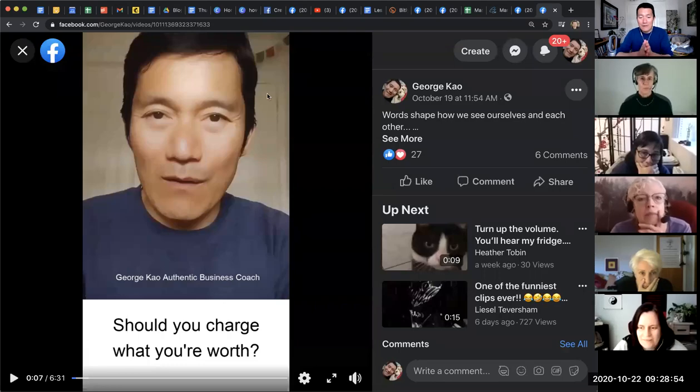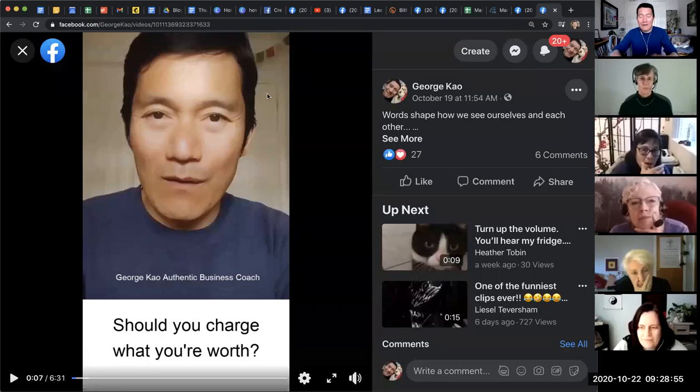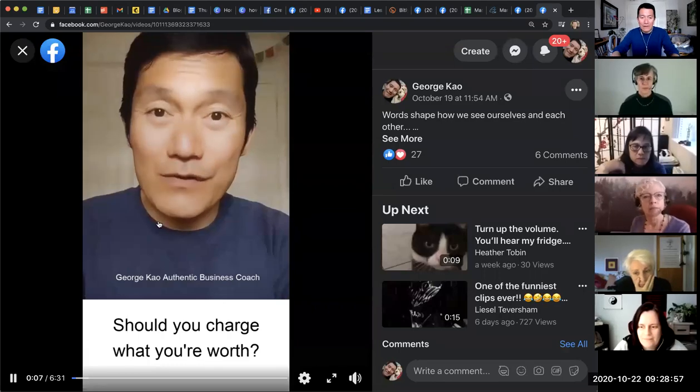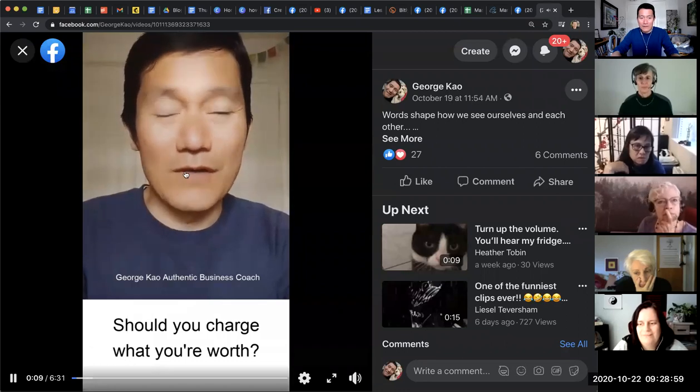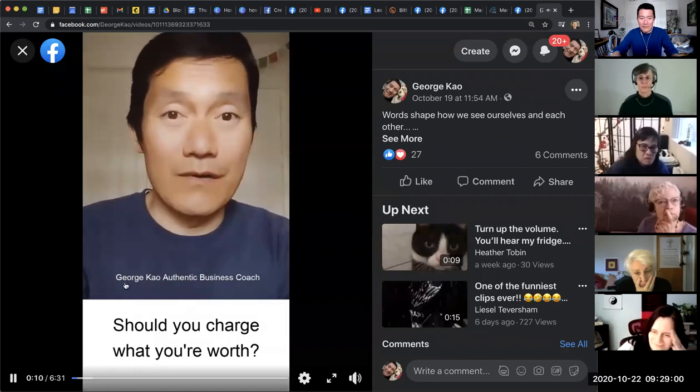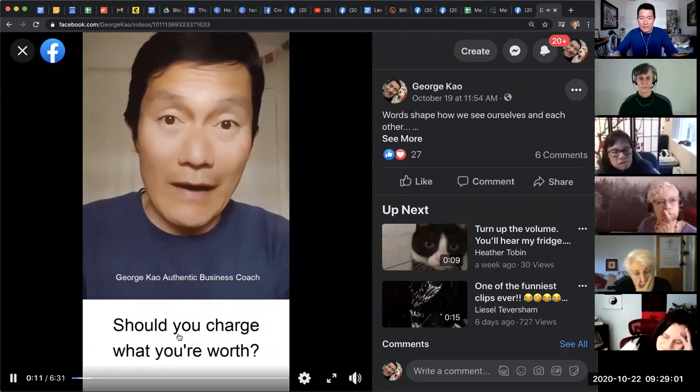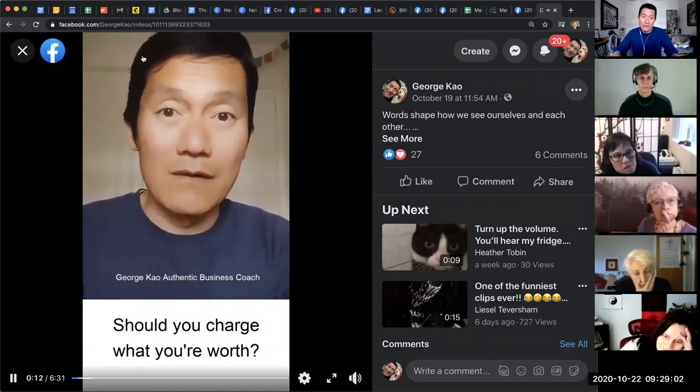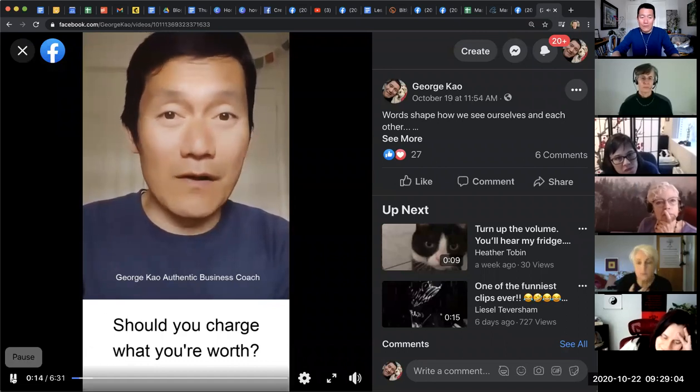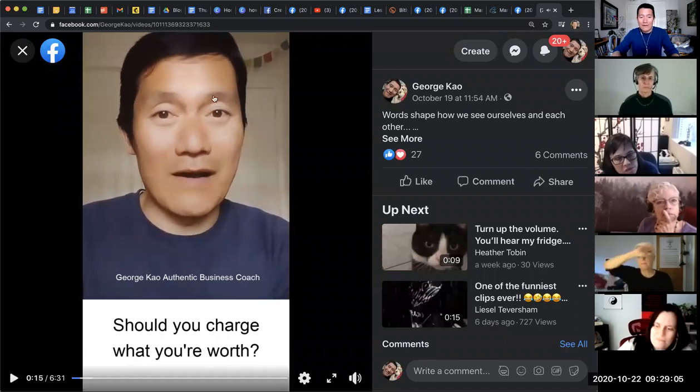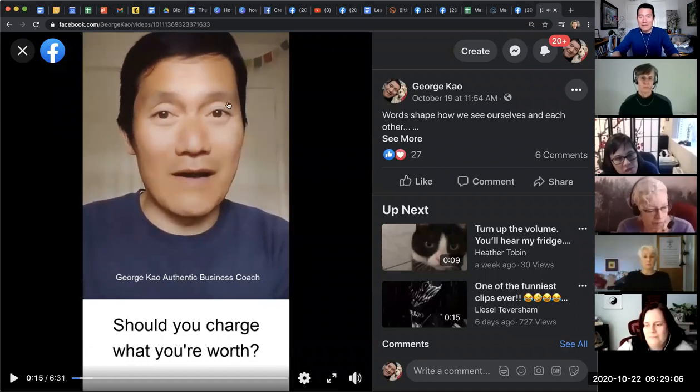All right, so here is how I make the videos that are like this, where it's my video up here, but I have some words down here or up there. I mean, basically, how do I easily make this kind of video?